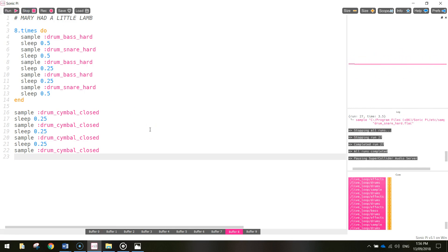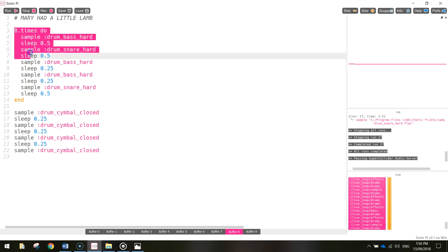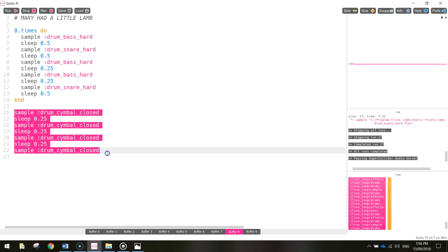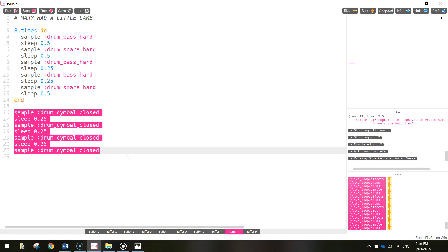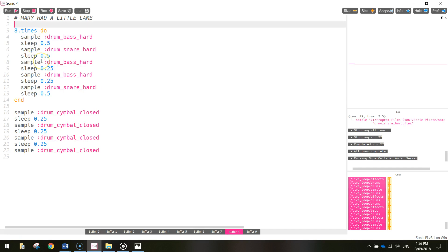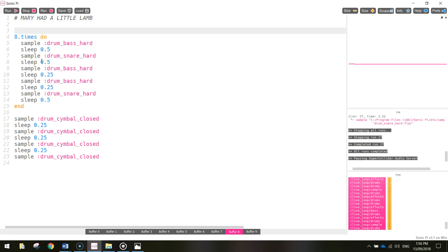You might notice that you can't hear the cymbal at the moment, and there is a reason for that. What Sonic Pi is trying to do is it's trying to play the bass drum and the snare drum first, and then once that's finished it's going to come down and start to play the cymbals afterwards. Now that's not going to sound very good for us - we want them both playing at the same time. So what we need to do is actually turn these little sections of code into threads, and with threads we can play our sounds at the same time.